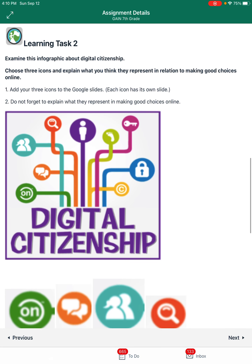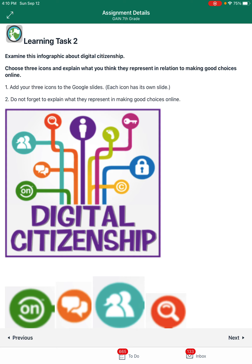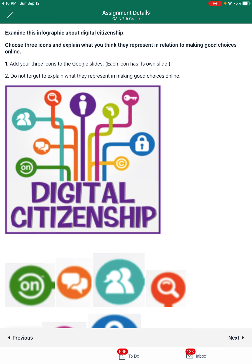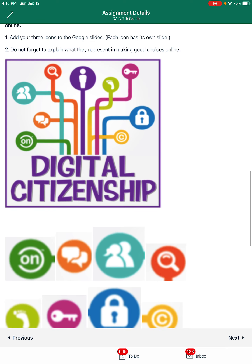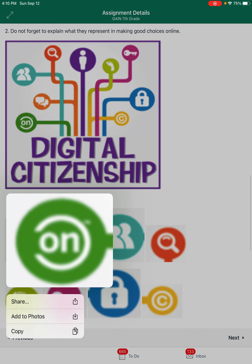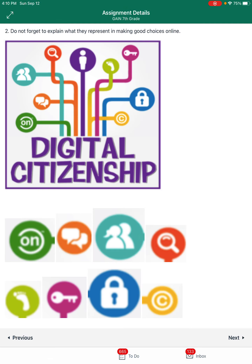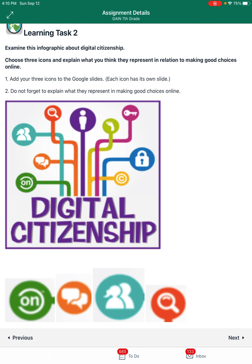Now I'm going to go to learning task two. It says: examine this infographic about digital citizenship — that's the image below. Choose three icons and explain what you think they represent in relation to making good choices online. Add your three icons to the Google Slides. You'll notice down here I've made those icons separate so that you can save them. Each icon has its own slide — do not forget to explain what they represent. Don't just put an image on there and be done with it; tell me what you think it means.